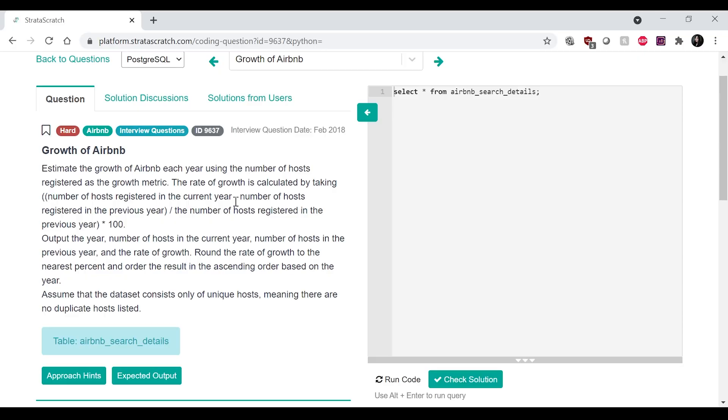Hi, welcome to another SQL Sunday, where I go through a walkthrough of a real data science interview question. Let's get started.